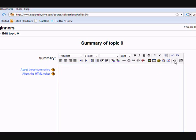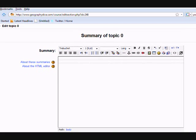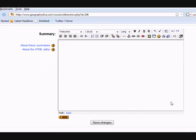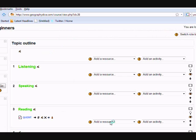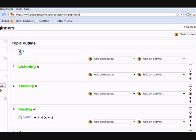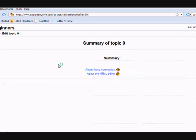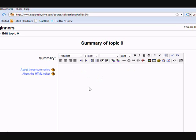If we then scroll down and save the changes, we're taken back to our course. We don't have anything in that Topic Summary, but we can immediately click straight onto the editing icon and go back into it and edit as we could before.